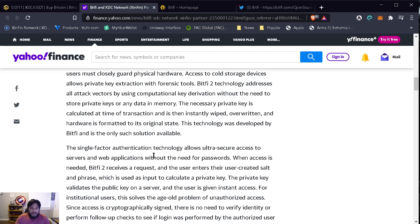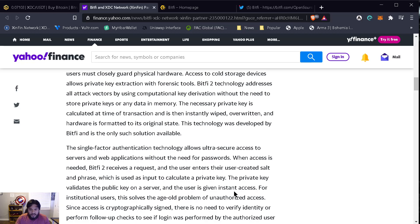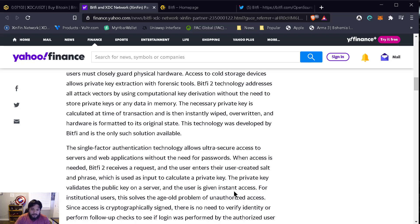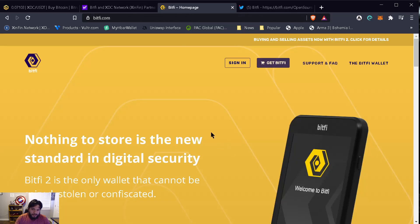The necessary private key is calculated at time of transaction and is then instantly wiped, overwritten, and hardware is formatted to its original state. This technology was developed by BitFi and is the only such solution available. The single factor authentication technology allows ultra secure access to servers and web applications without the need for passwords. When access is needed, BitFi 2 receives a request and the user enters the user-created salt phrase, which is used as input to calculate a private key. The private key validates a public key on the server and the user is given instant access. For institutional users, that solves the age-old problem of unauthorized access.